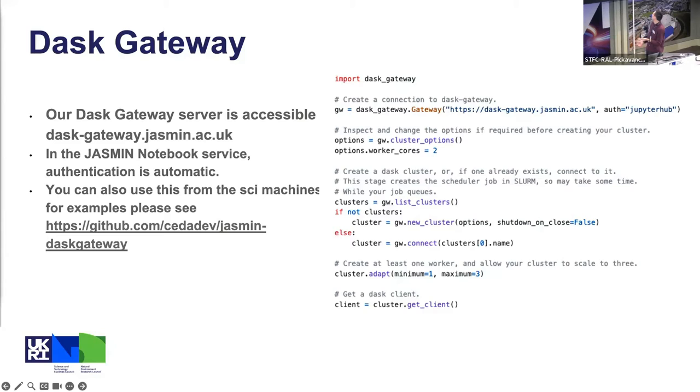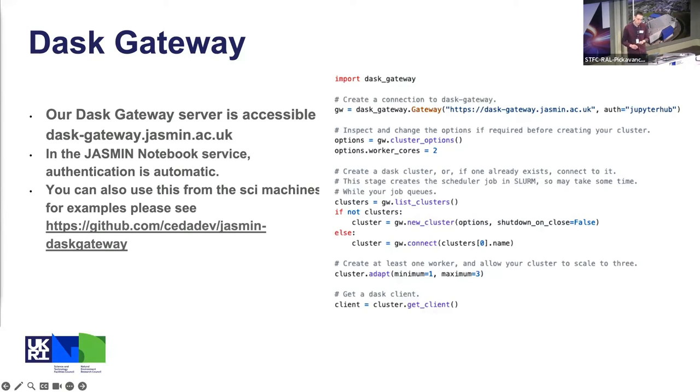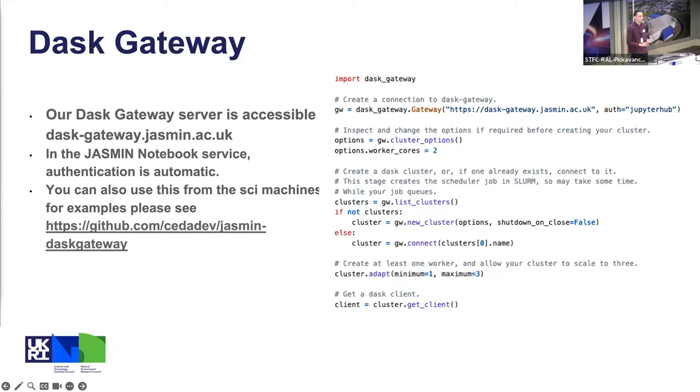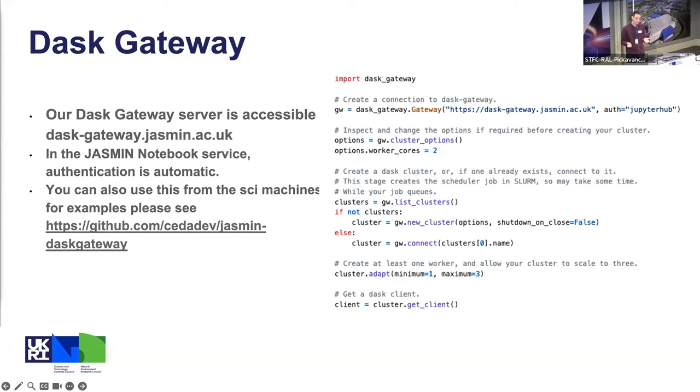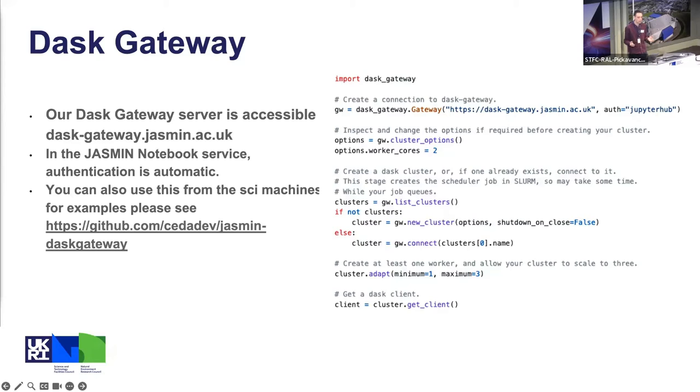The final bit is once you've got a client you just treat it like Dask normally, so the client is available. There are a few caveats, which are: the Dask Gateway machine is inside the JASMIN firewall, so if you want to access the nice Dask cluster dashboard, at the moment you have to use the NX login service to get a browser inside the firewall. We are looking into solutions to this, but basically the way Jupyter proxies things doesn't add authentication onto it and we can't have an unauthenticated dashboard outside of the firewall.